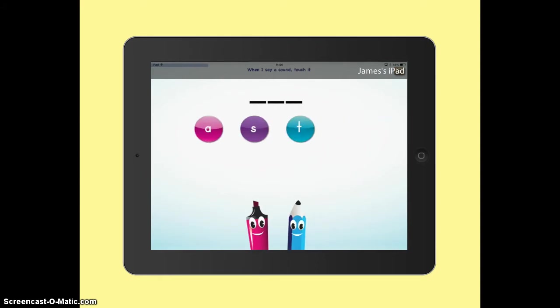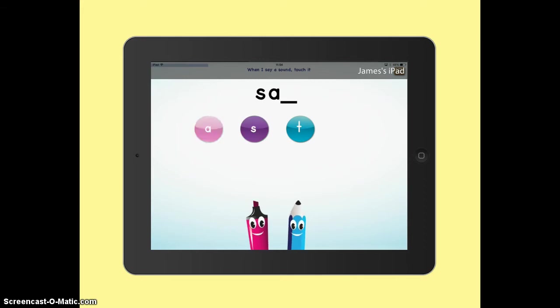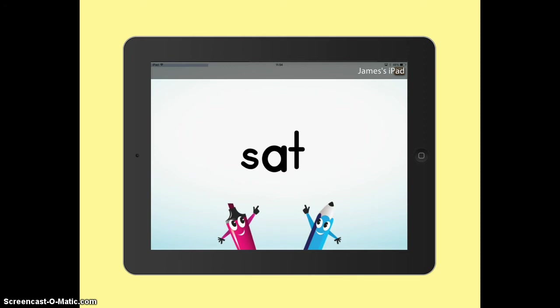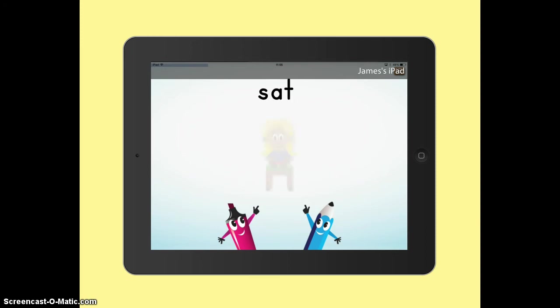So we've got a three letter word. Again we just touch on the letter that matches the sound. Match the letters and the sound together. And another picture appears.